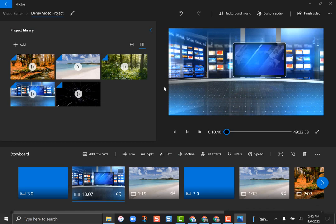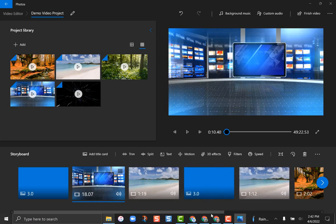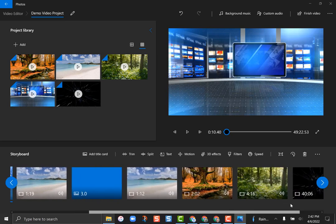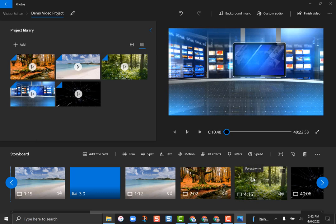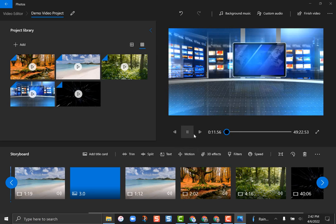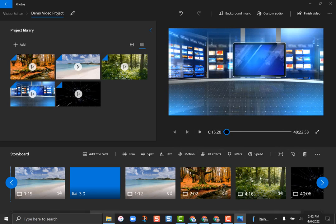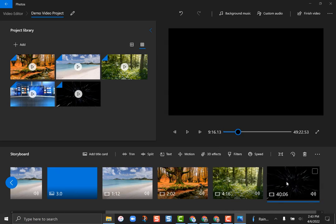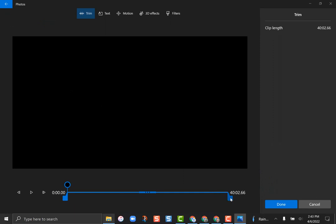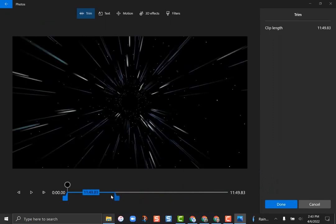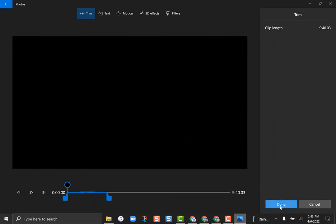So I was able to add effects, title cards, slow things down, change filters, and really make the video what I wanted. When you're done you can preview the whole video by clicking 'Play.' Right now this is a 49-minute video — obviously yours would be shorter. Remember, I can trim any clip. Let me trim this 40-second clip down significantly and hit 'Done' — now my whole video is only 18 minutes long.